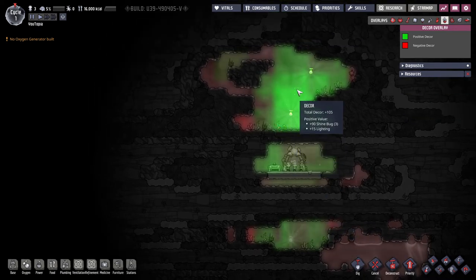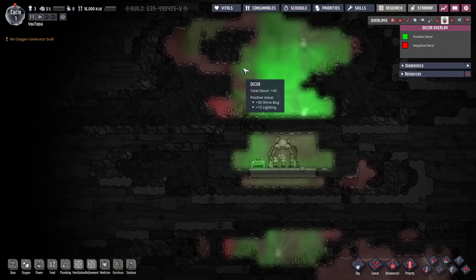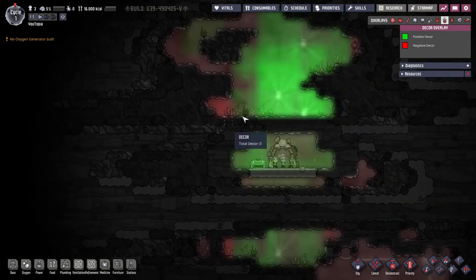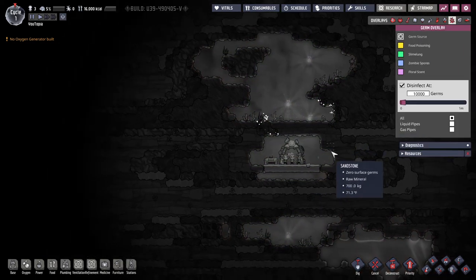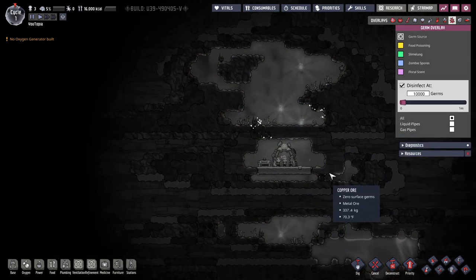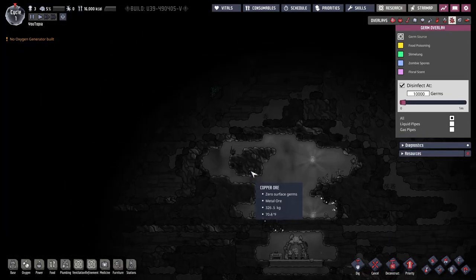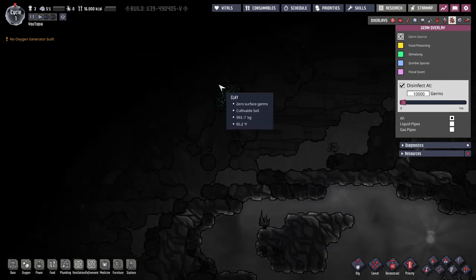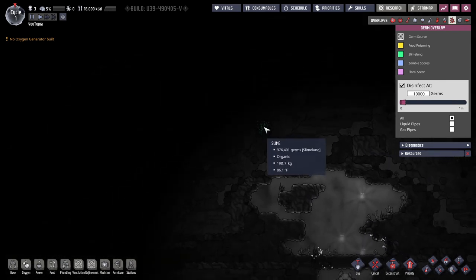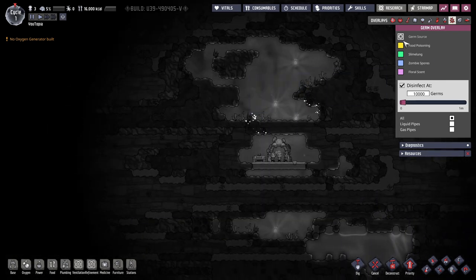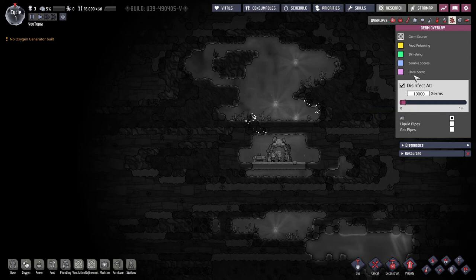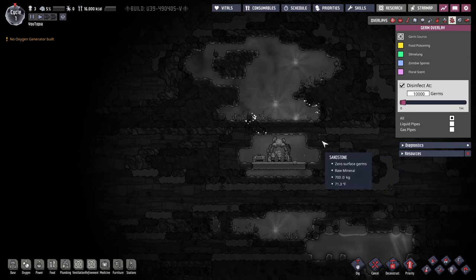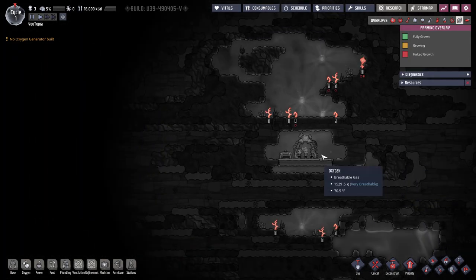Decor is kind of important because it helps with their morale. Here you can see what's giving them a positive, what's giving them a negative. Germs is kind of as you'd expect. Wow there's none oh here. So for example here you can see their slime. The one you're going to be seeing a lot of is the food poisoning. That's something they produce like when they go to the bathroom. So you'll be seeing quite a bit of that. Certain plants put off pollen and so you'll be able to see that here. Certain of your dupes have allergies. So that'll be important to know if you have a dupe with allergies.